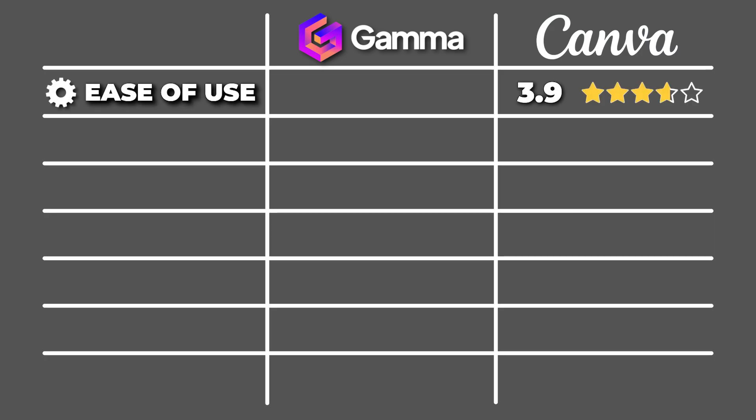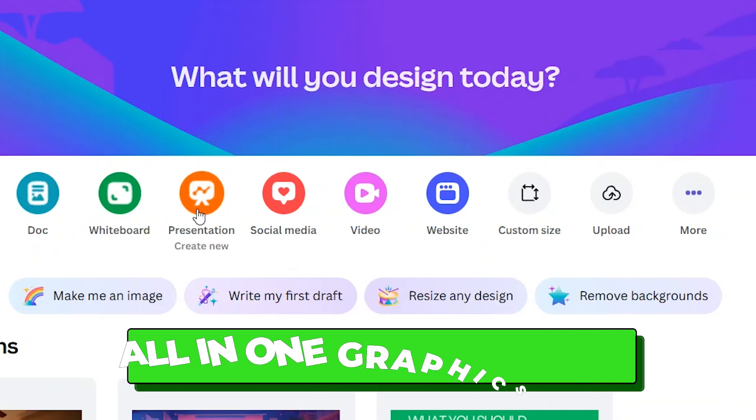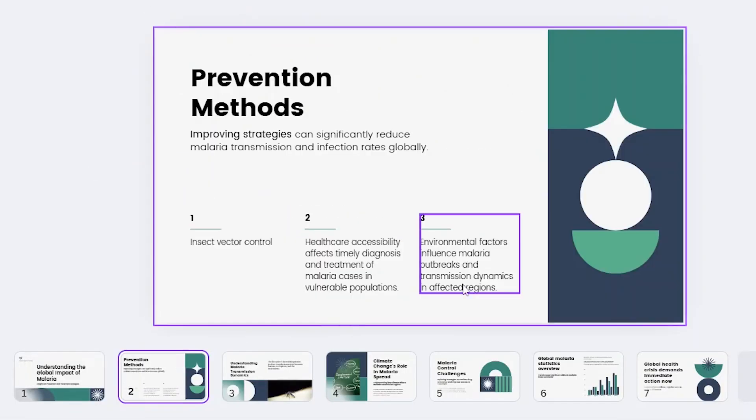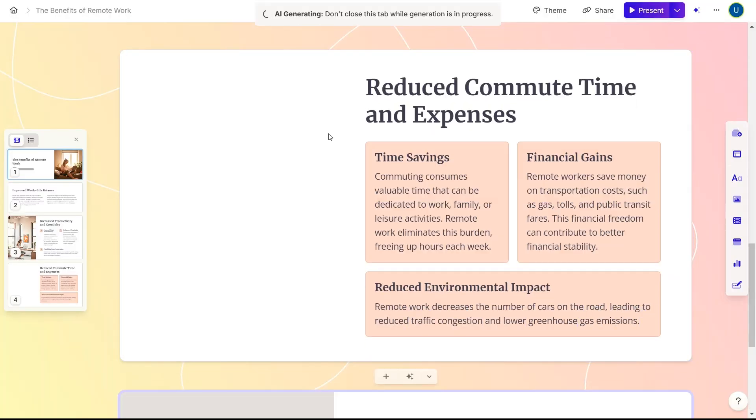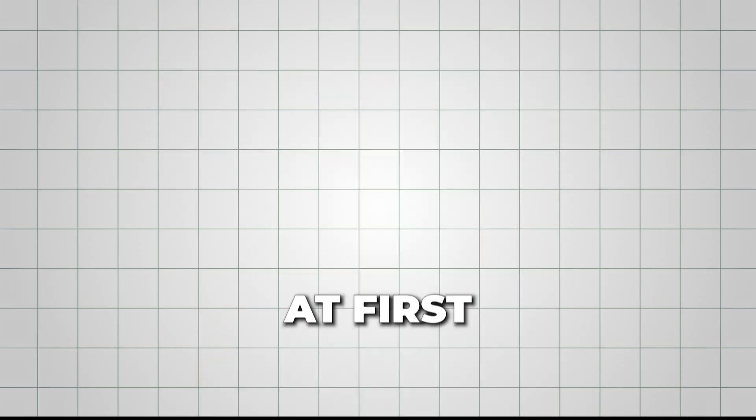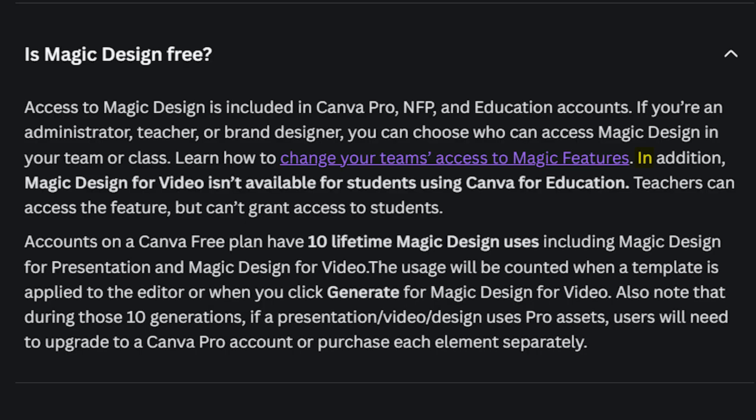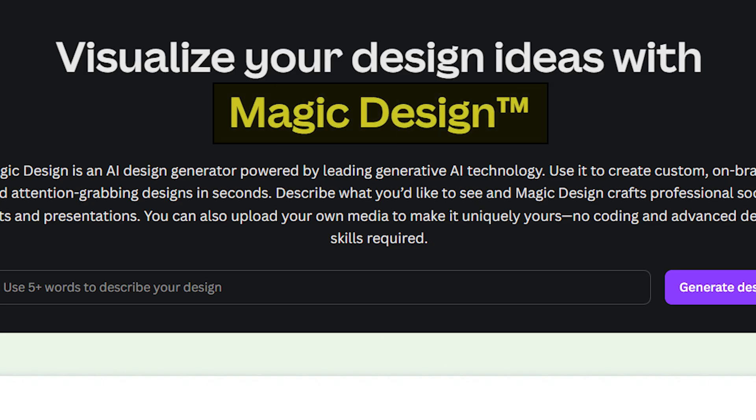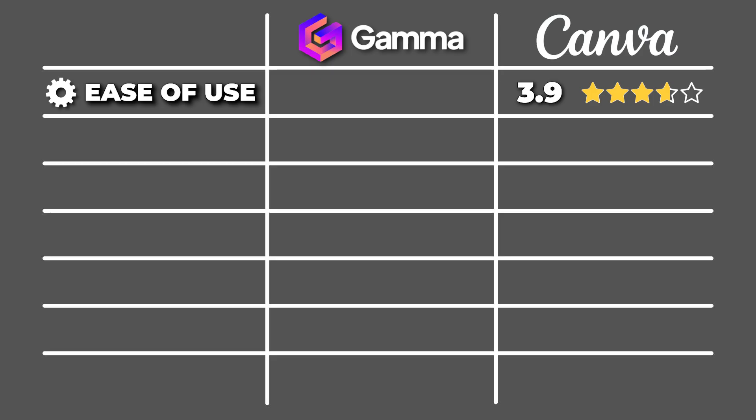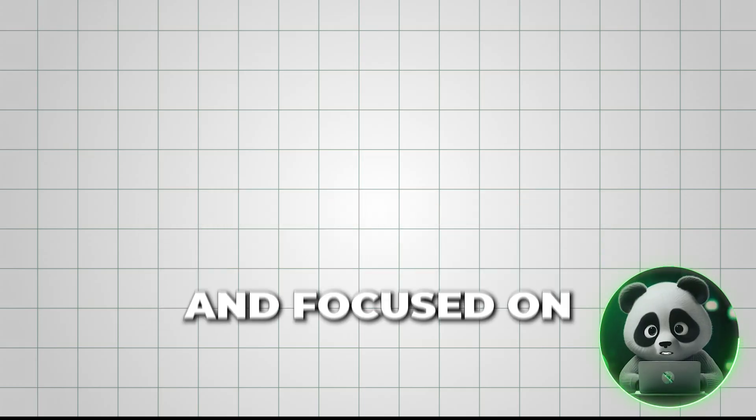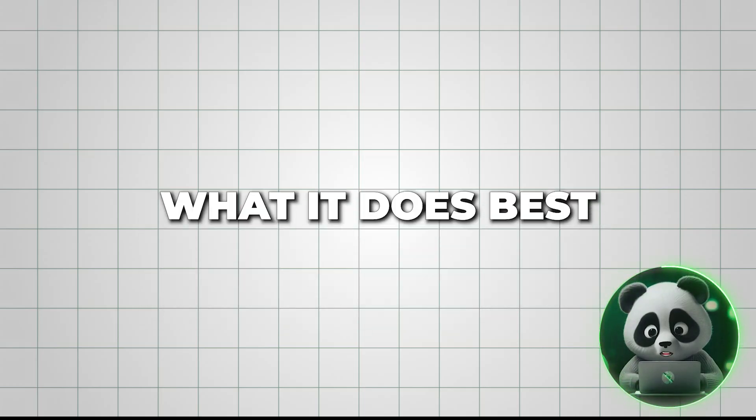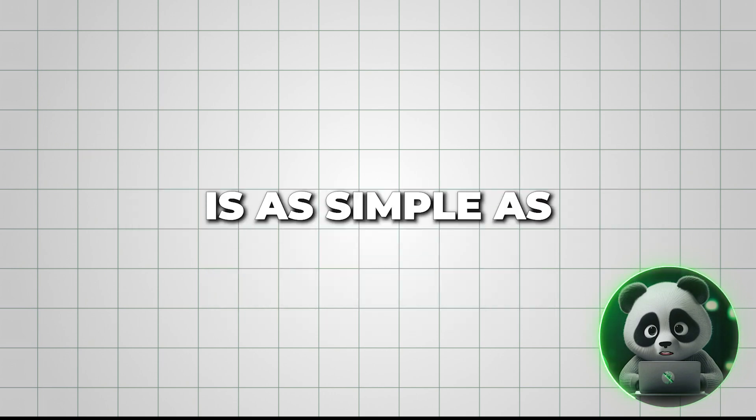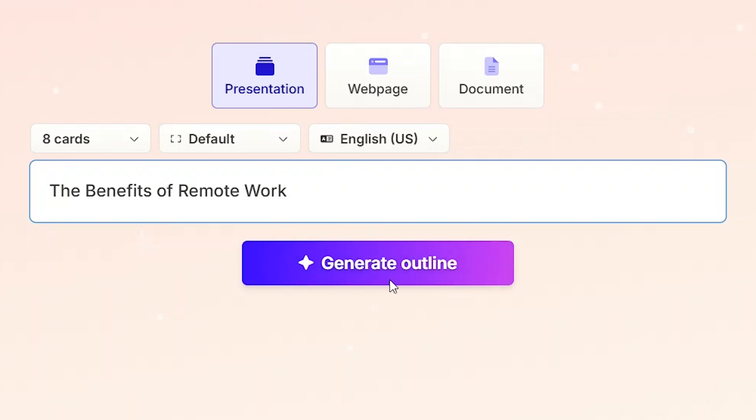However, I'd rate its ease of use at 3.9 out of 5. Because, while versatile, Canva is an all-in-one graphics tool rather than a specialized presentation tool like Gamma. A new user might get confused at first while logging into its interface. Especially if you're an Education Plan user, you might not find the magic design feature there. To access it, you can switch to a free account or a regular Pro account. Speaking of Gamma, I'd rate it 4.7 out of 5. It's highly efficient and focused on what it does best, creating presentations. The process is as simple as using ChatGPT. Just enter your prompt, and you get a ready-to-use presentation.